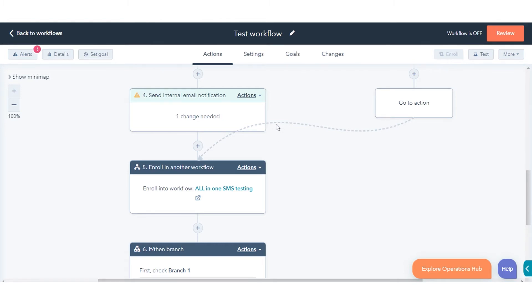In the Save This Connection dialog box, click Done to connect the actions. A dashed arrow will appear, showing the connected actions.